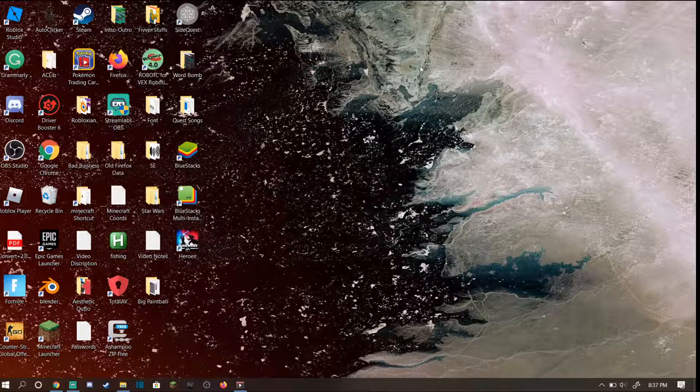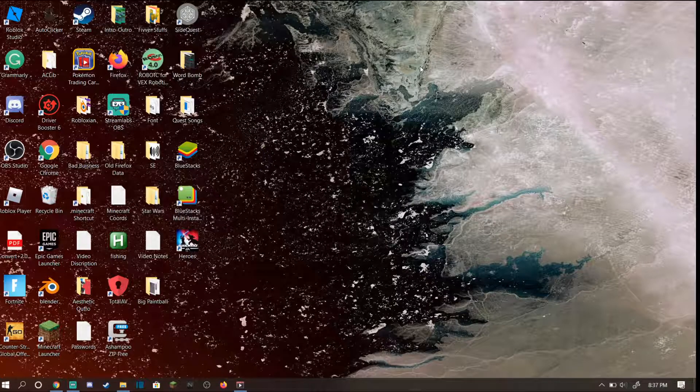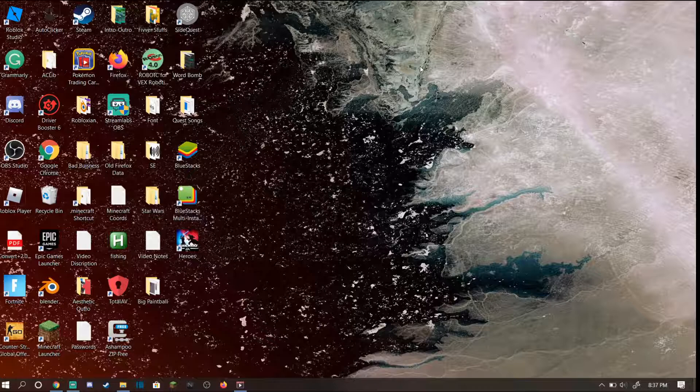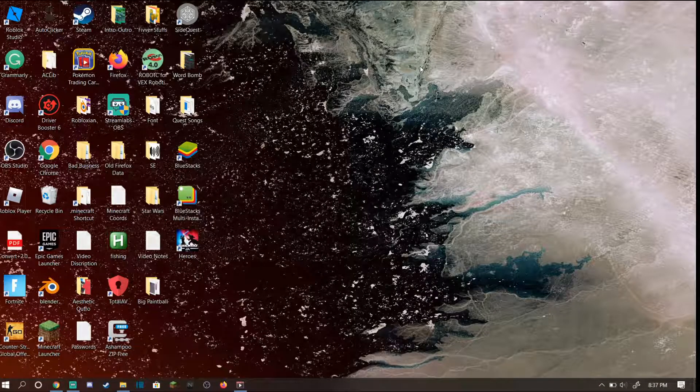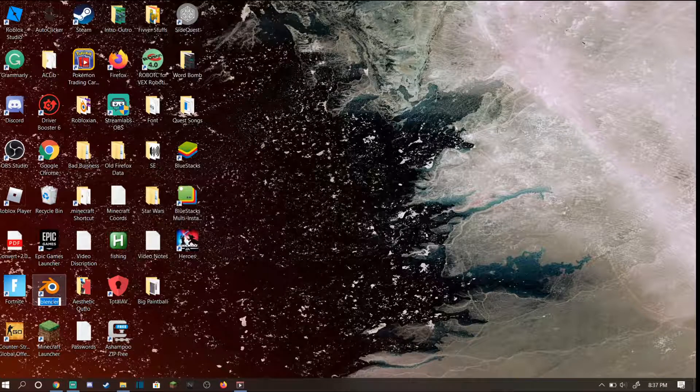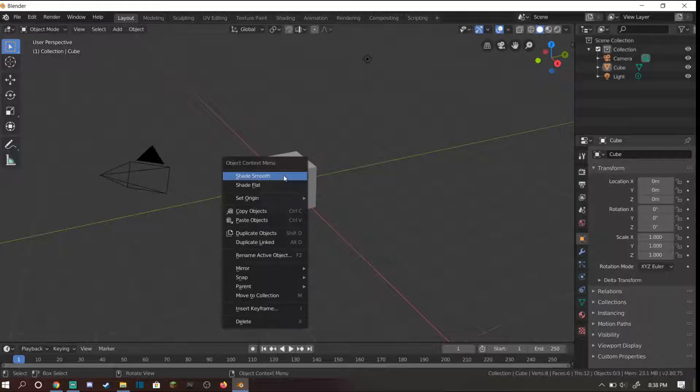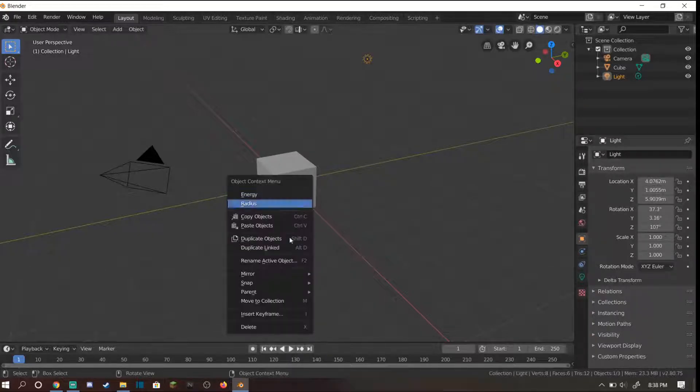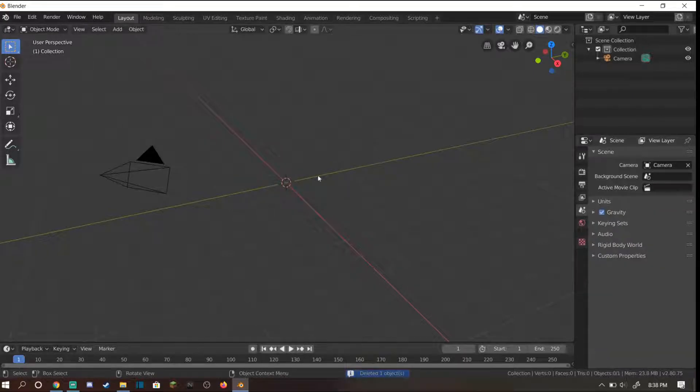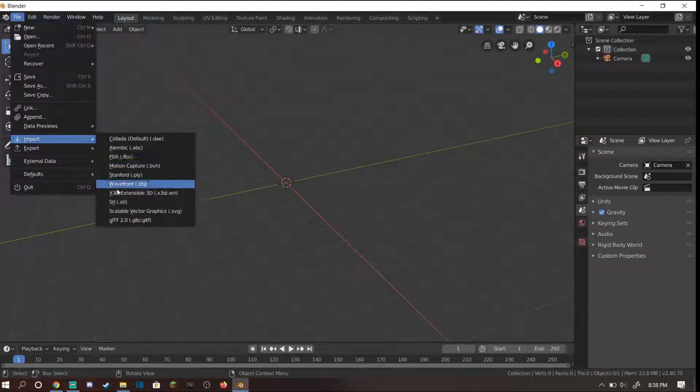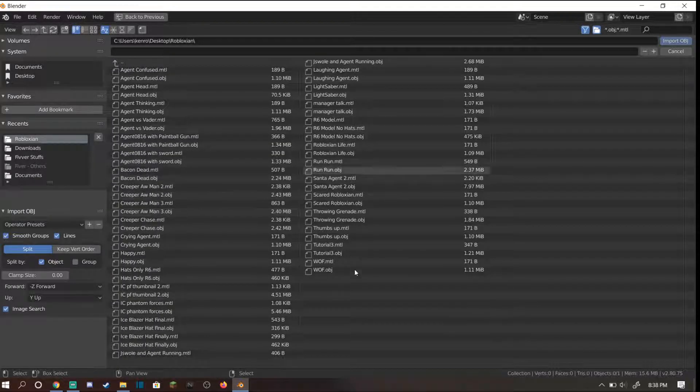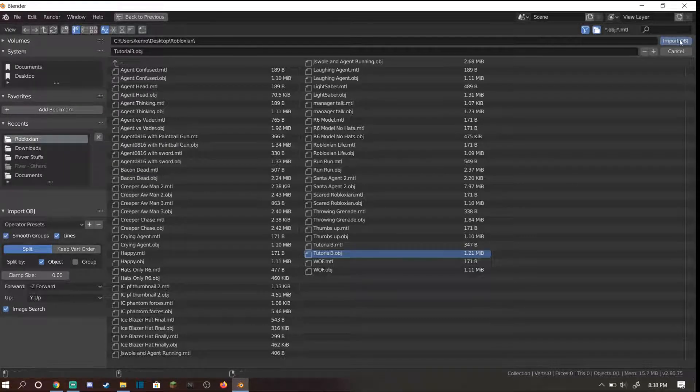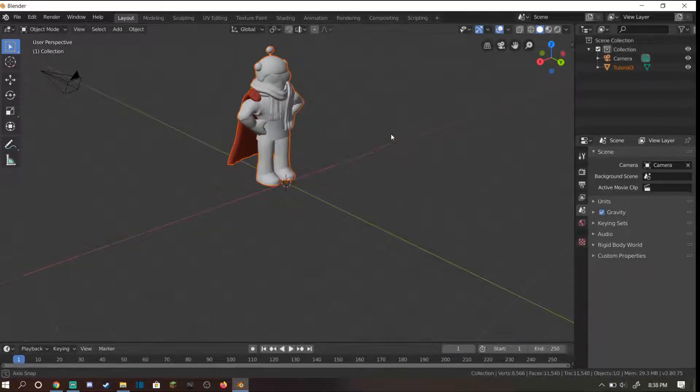You want to head over to Blender. If you do not have Blender, I'll put a link in the description. I'm currently using Blender 2.8 since it's the easiest and newest version. The screen might be daunting with so many buttons, but don't worry, I'll walk you through this. First, right-click on the square and press delete. Then head over to file, import, wavefront OBJ and go to your folder. Here is tutorial 3 OBJ. Import this and you should see your character.